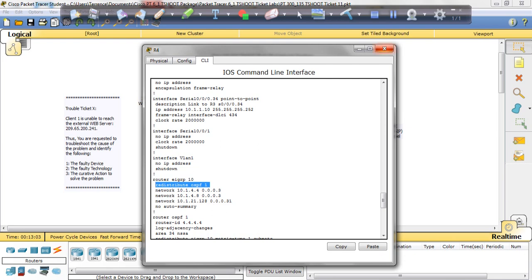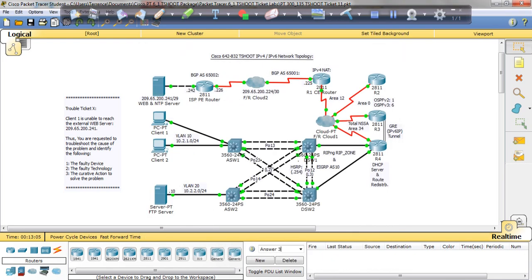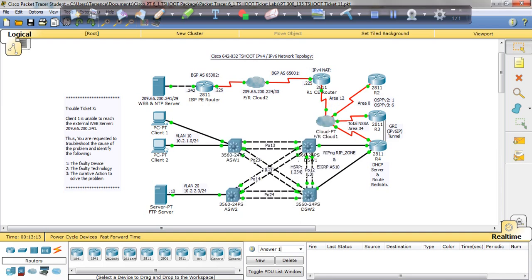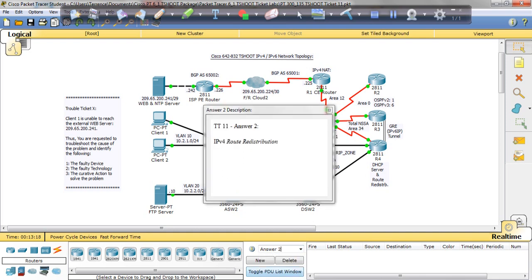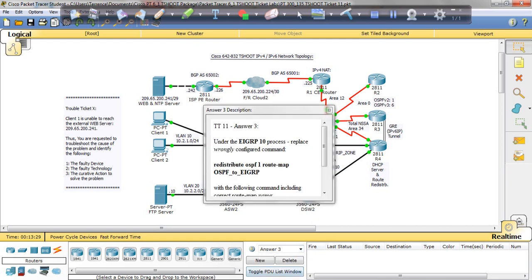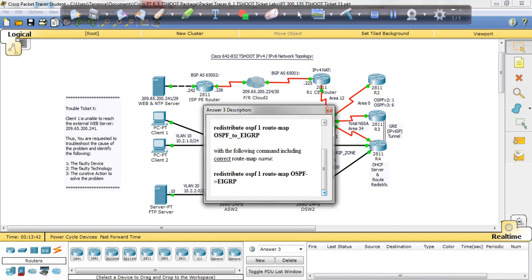The issue is on R4, as I've said. The faulty technology is IPv4 route redistribution. And the corrective action is, and there it is, redistribute OSPF 1 route map. You see how they got it here is definitely the wrong way it is written. The statement does not go like that. And the one you want to look for, the one you want, it should be redistribute OSPF 1 route map OSPF with the arrow pointing to EIGRP.